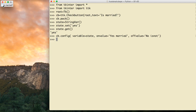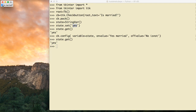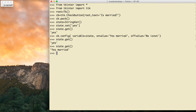If the checkbox is not checked and I say state.get(), it says 'yes' — because by default it's using the default value already set. Now if I click it and rerun, it says 'yes is married'. If I remove the check, it says 'no is not'.